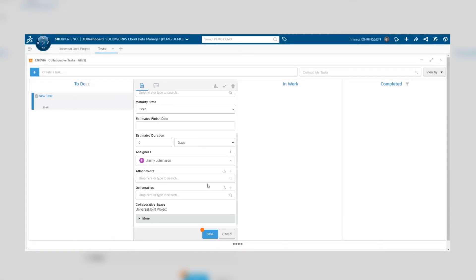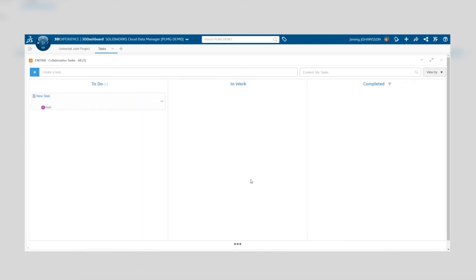Once you're done, you click save and whoever is assigned to the task will be able to see the task in their collaborative tasks.